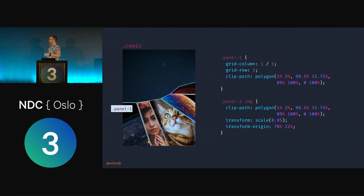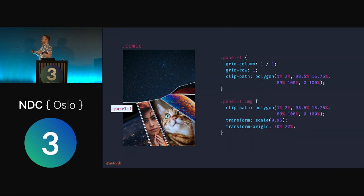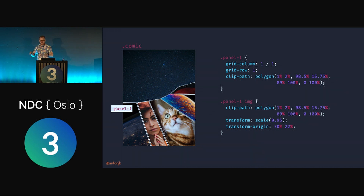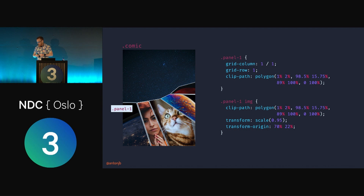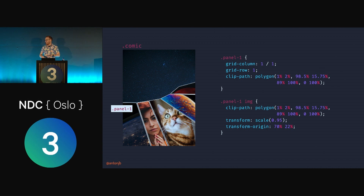The white border is achieved by taking the panel containing the image, giving it a white background, and shrinking the image inside down a little bit with the same clip path. We can't use grid gap here because we're not in a grid anymore — that's a downside of this technique, having to manually manage all of this. We use transform scale to shrink it down, and transform-origin at the bottom to keep it within the container because of the funky shapes. And there we go — we've recreated the shapes from that comic and made a really unique layout.